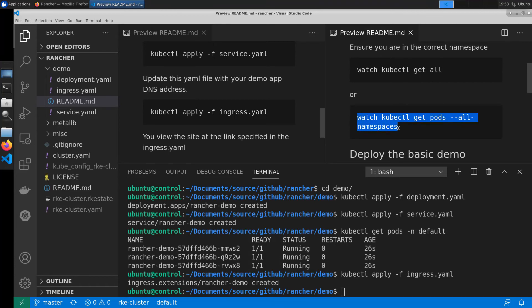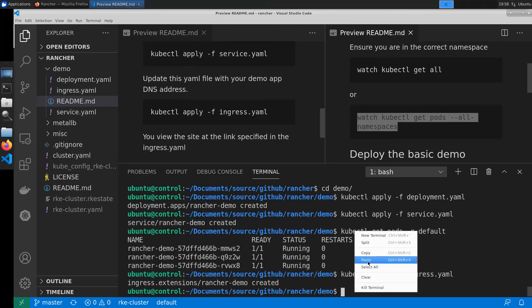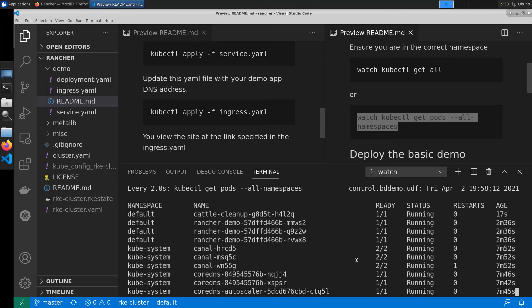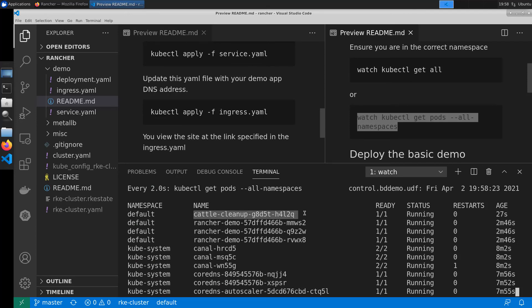That'll take a little bit to complete so in the meantime we're going to do a watch on all namespaces. And what we're going to be looking for is cattle cleanup. Once that pod disappears it'll be now time for us to go ahead and tear down our cluster.